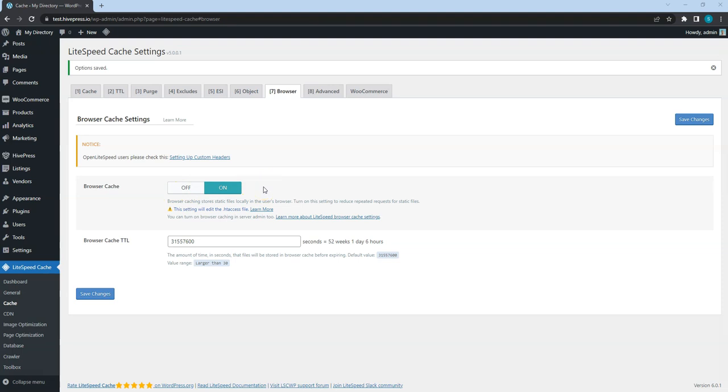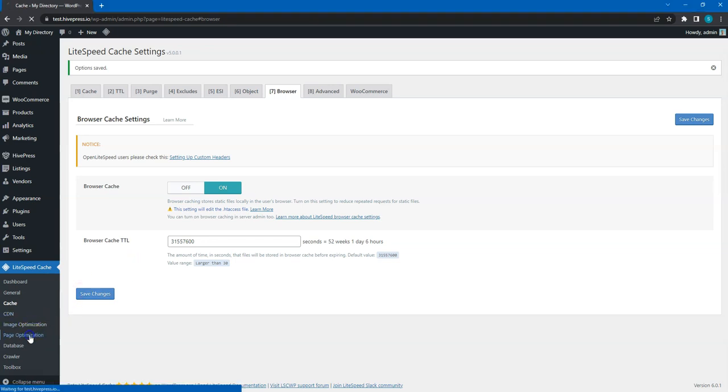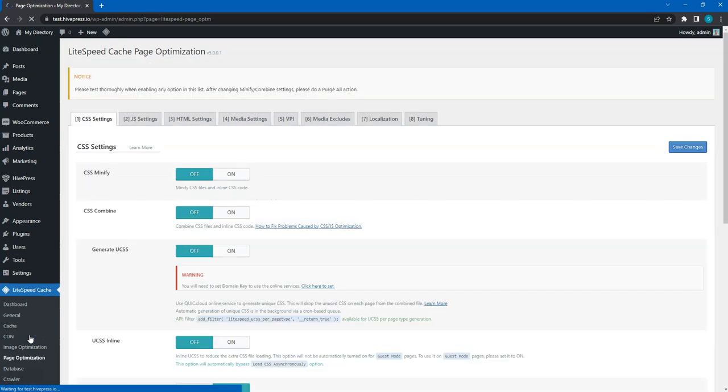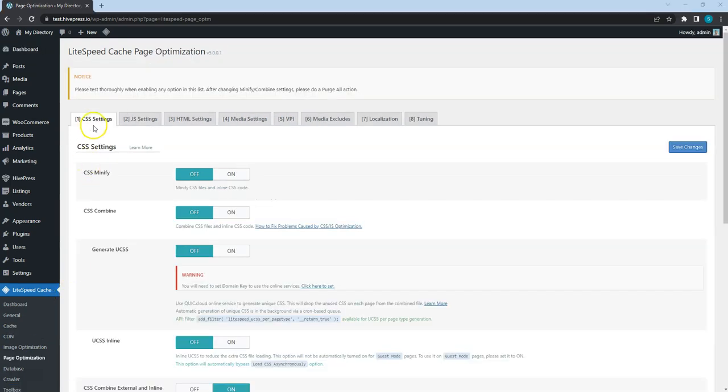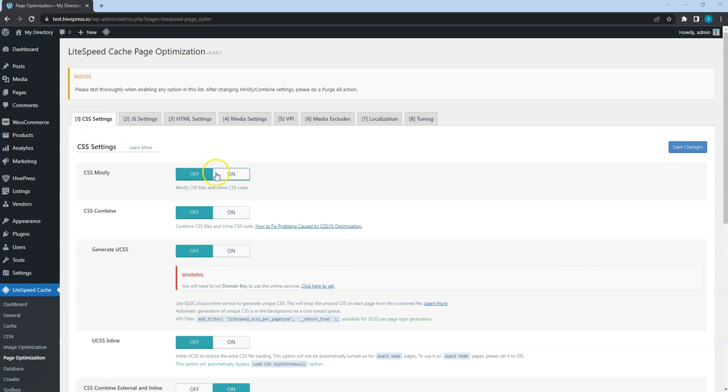Now, let's optimize the styles, scripts and fonts. To do that, go to the page optimization section, CSS settings tab and check CSS minify and CSS combine options.